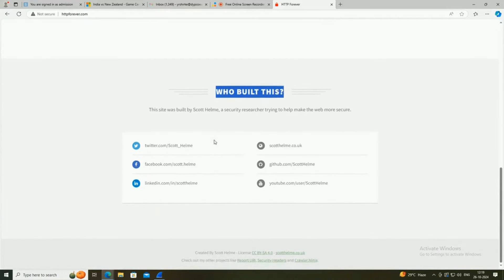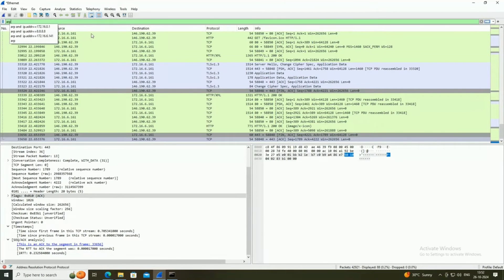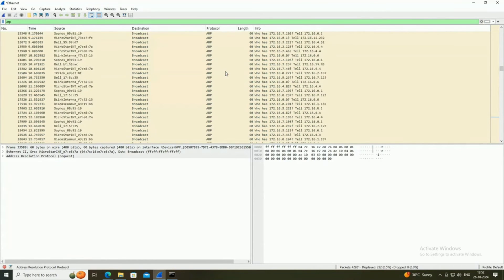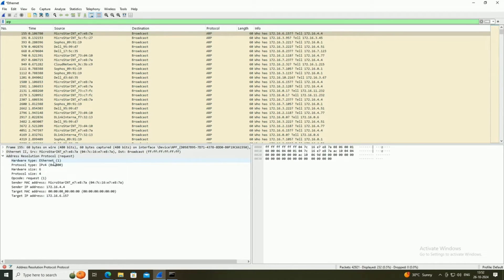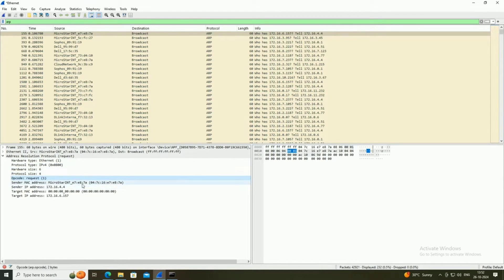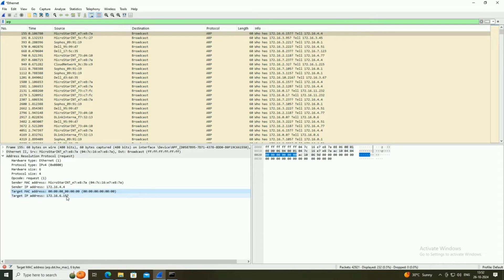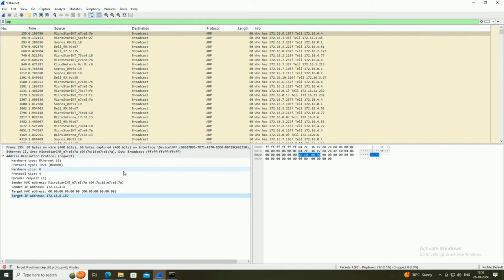Now let's analyze ARP protocol. Writing ARP in the filter populates ARP packets. ARP packets are used to find the MAC address of a particular host for which an IP address is known. There are two types: ARP request and ARP reply. The ARP request is a broadcast message showing hardware type, protocol type, hardware size, protocol size, opcode for request, sender MAC address, sender IP address, target MAC address, and target IP address. Since it is a broadcast message, the target MAC address is shown as all zeros.